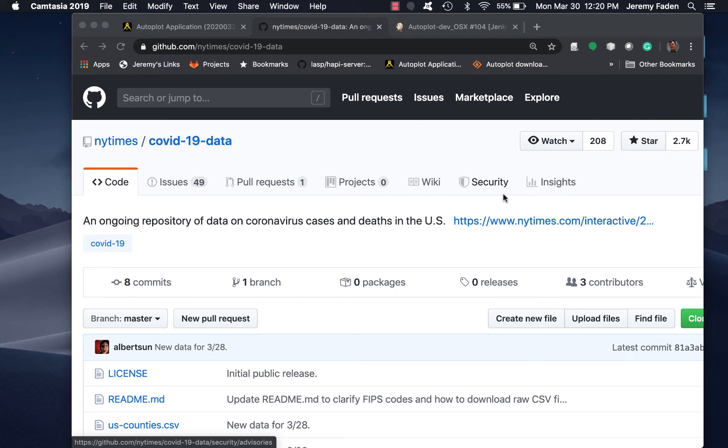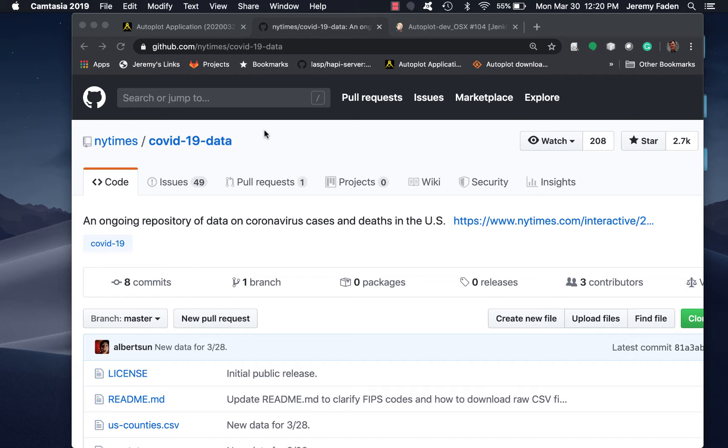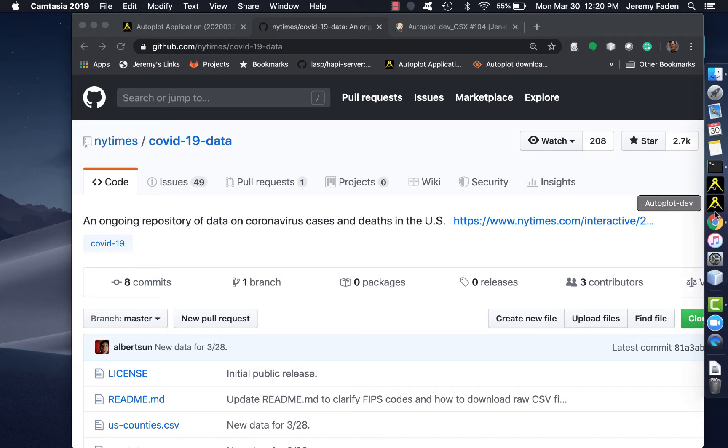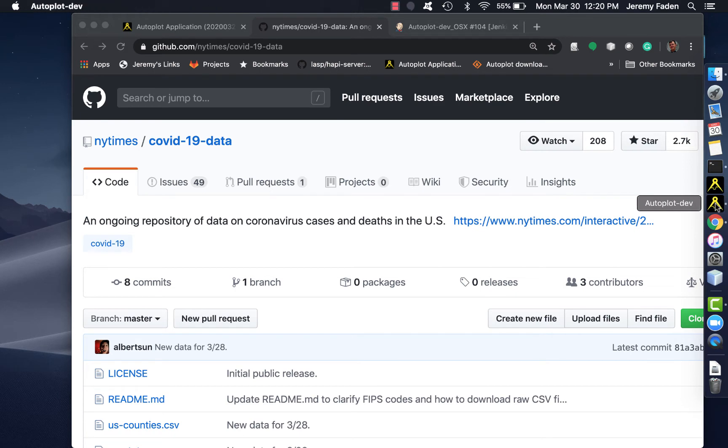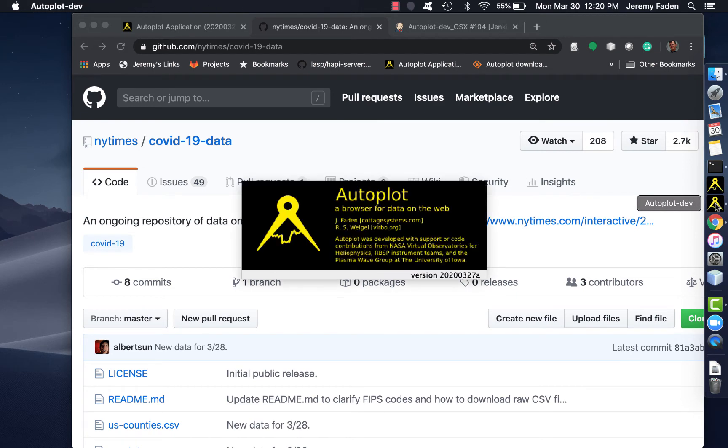Somebody pointed out a COVID-19 database that the New York Times has put on GitHub. I thought it would be fun to try to see what AutoPlot could do with that data. I've installed the latest dev version, but any version should work just fine.